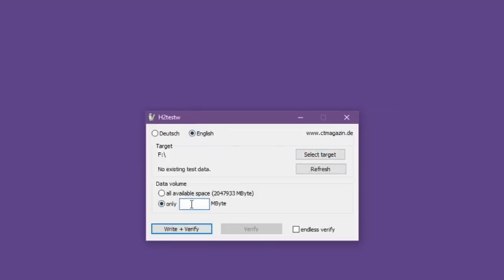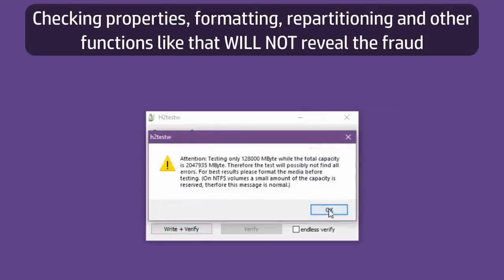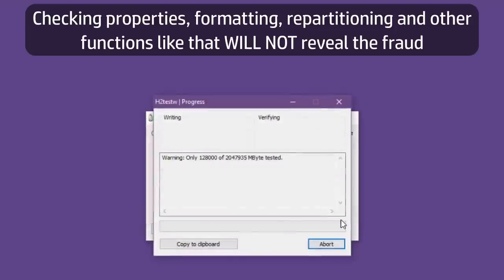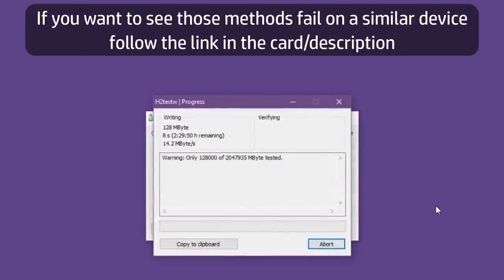While the write test is ongoing, let me make it really clear once again that checking the properties, formatting or repartitioning the device will not reveal the fraud. I had hoped to demonstrate this in detail with this device but I'll explain more about that later in the video.